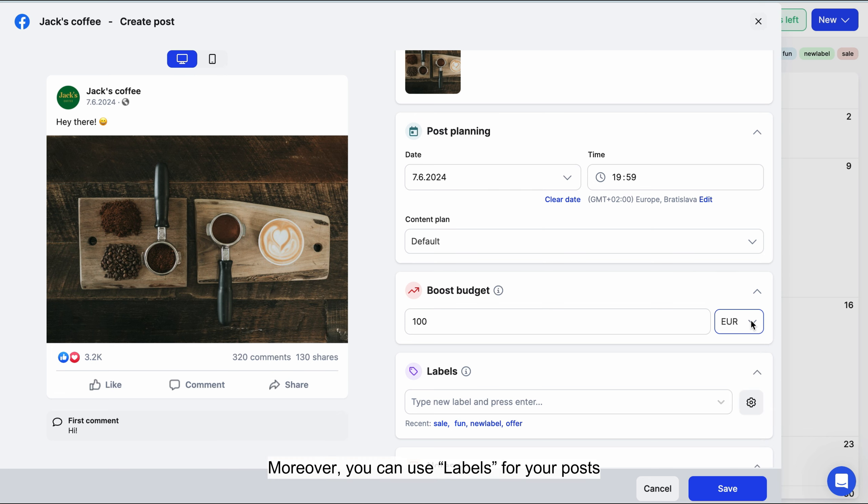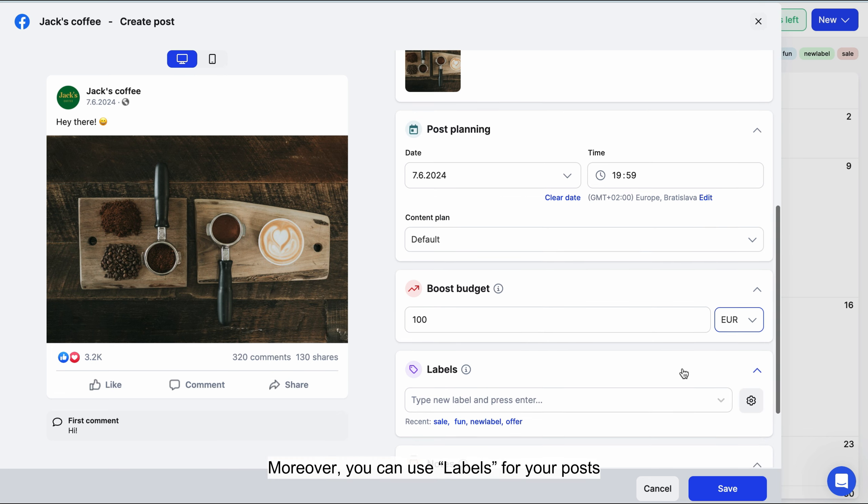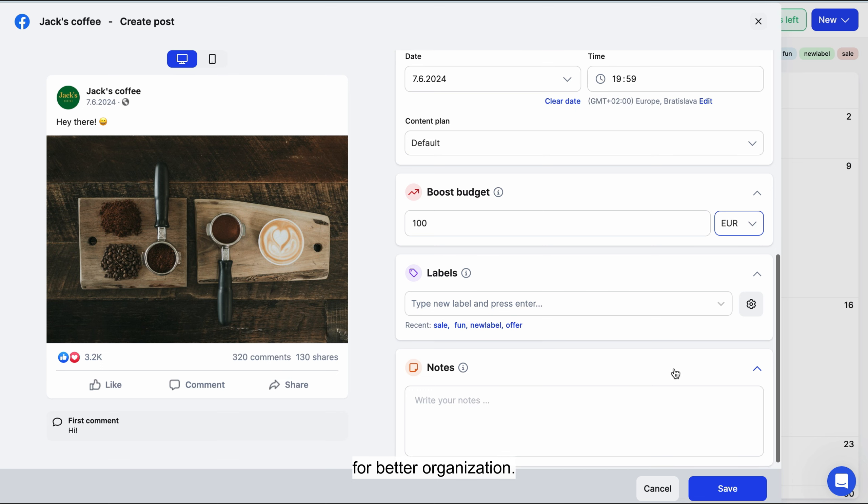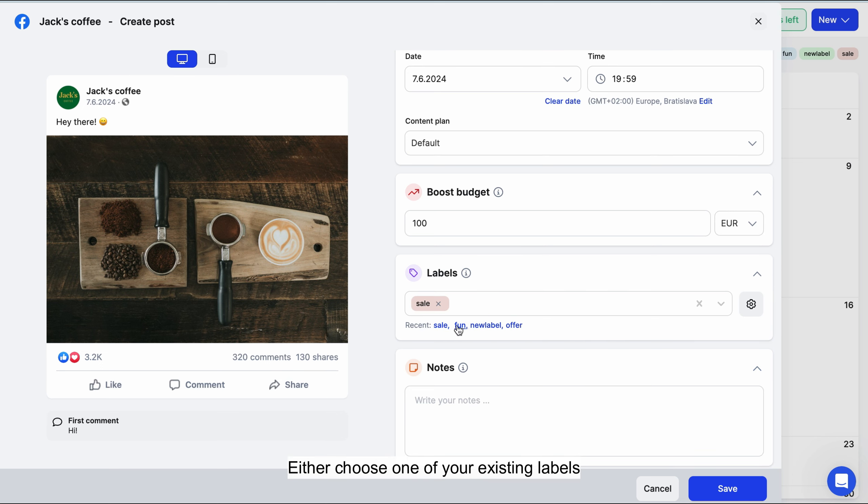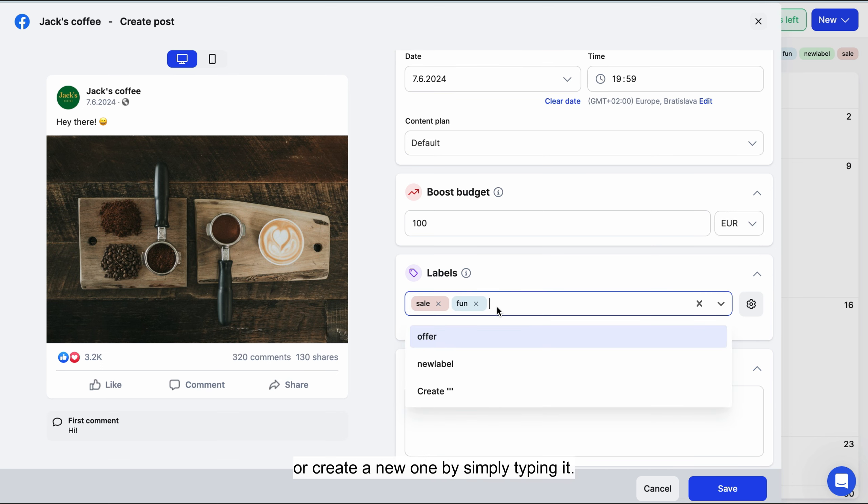Moreover, you can use labels for your posts for better organization. Either choose one of your existing labels or create a new one by simply typing it.